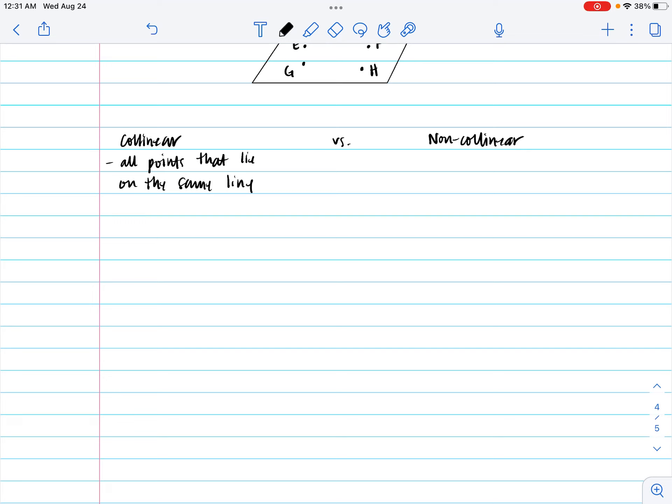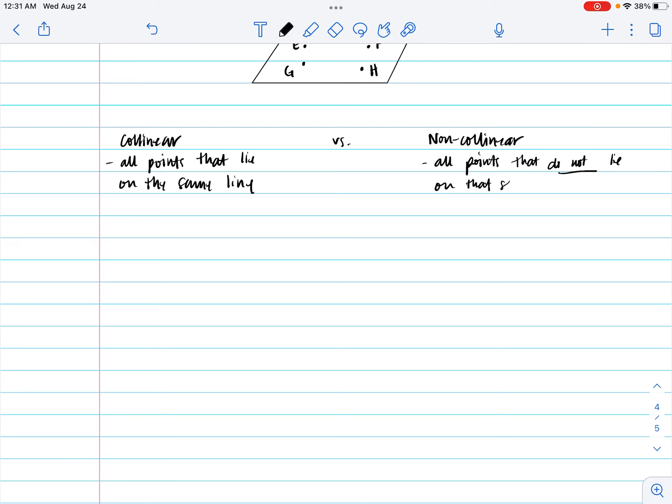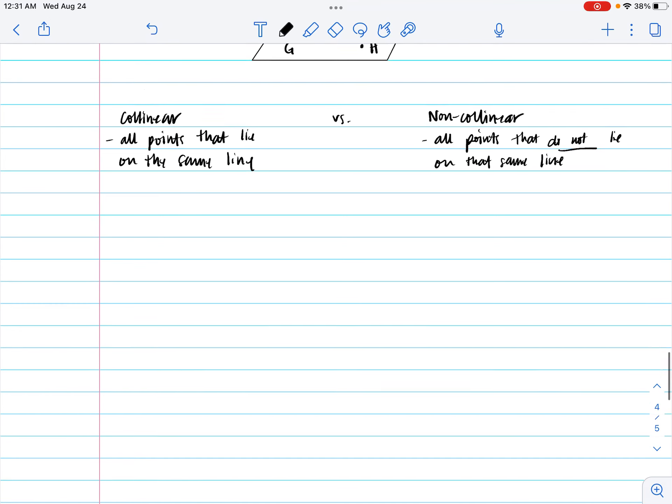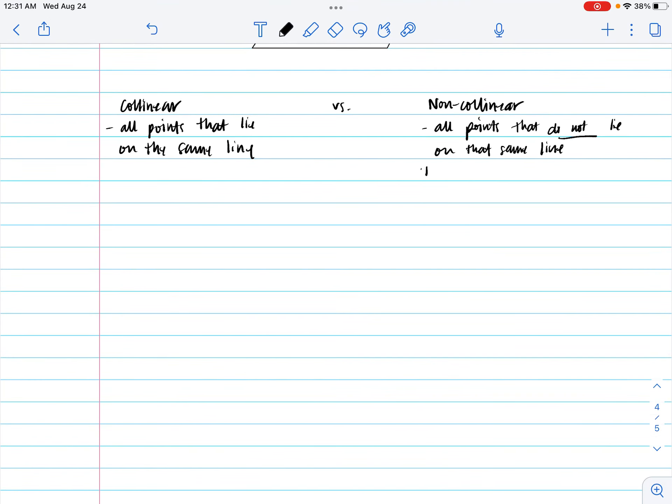And then non-collinear is obviously, hopefully it's obvious, all points that do not lie on the same line. And here's the kicker, because in order for you to have non-collinear points, you need at least three points.